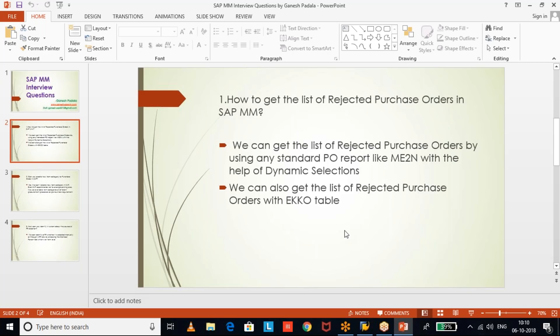One way is from the SAP standard report ME2N, or any other similar report like ME2M or ME2L — using dynamic selections I will show you how to get the rejected purchase orders. The same way, we can also get it from the SAP standard purchase order header table EKKO.